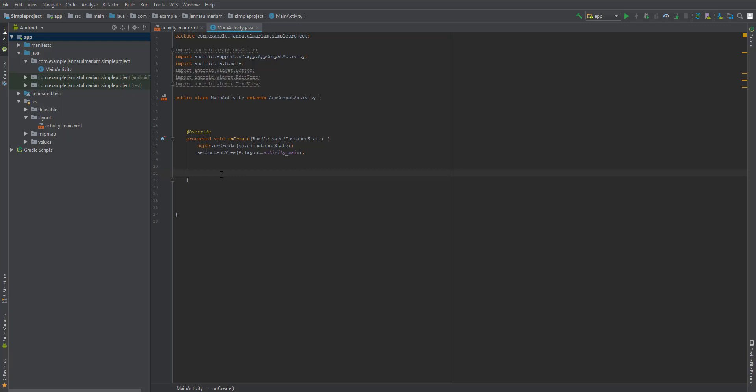For now, just know that the onCreate method is where you should put the programming you want to happen at the very beginning of your Android application opening. One of those things is connecting your layout file with the activity Java file at the very beginning, so that your design is connected to your programming. That's why we use the onCreate method for this.